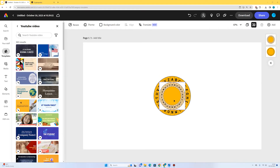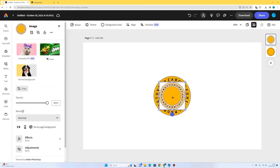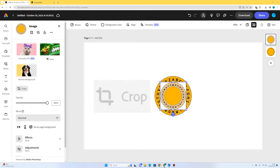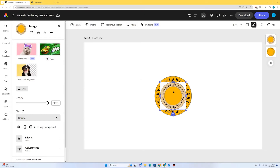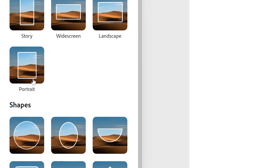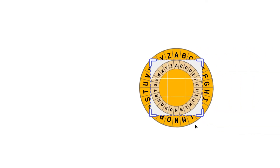We could use the remove background tool but it doesn't do a perfect job on this — I've tested it. So I'm going to select this image and crop it as a perfect circle, which will get rid of the white part. Select the image, go to crop, choose a perfect circle, and it's done a perfect job. Just click off the page — we've got rid of the white part.